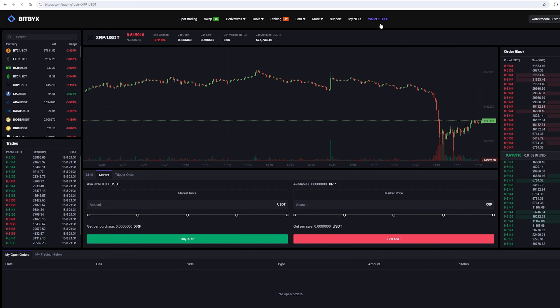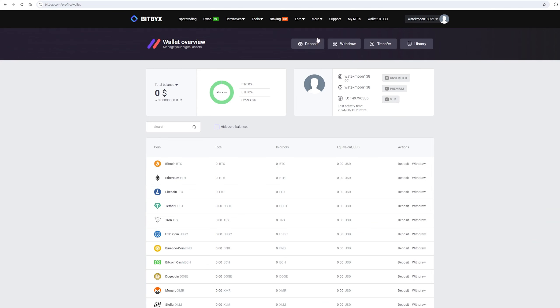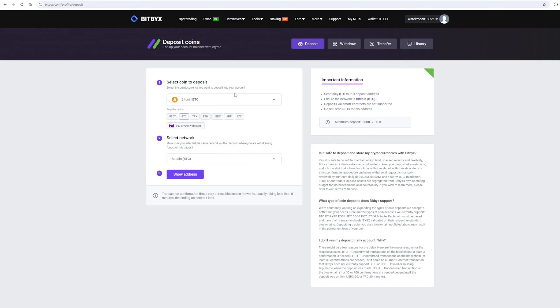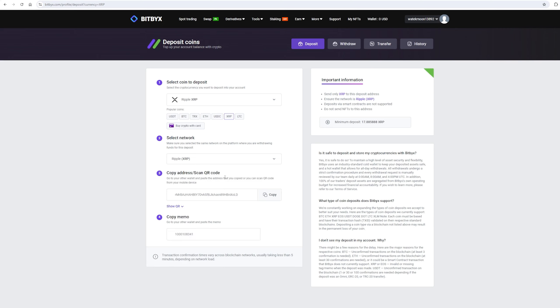After this, we need to top up our Ripple balance on BitBix. To do this, go to the wallet and click on the deposit. Here, select Ripple in the list and click show address. Now you copy this address and go to Binance.